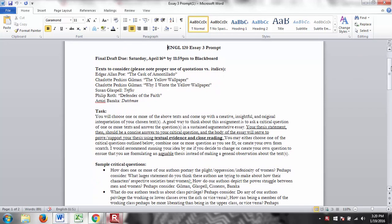Alright, so this is going to be our literary analysis paper. You can see the due date there. So the texts that we're going to be reading for this unit: Edgar Allan Poe, The Cask of Amontillado; Charlotte Perkins Gilman, The Yellow Wallpaper and Why I Wrote the Yellow Wallpaper; Susan Glaspell's Trifles; Philip Roth's Defender of the Faith; and Amiri Baraka's Dutchman.